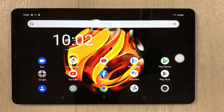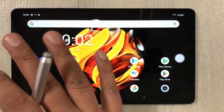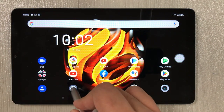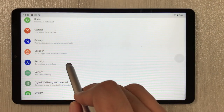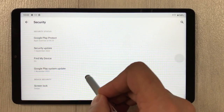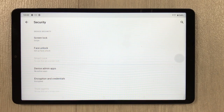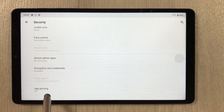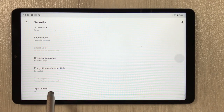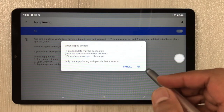The next tip is app pinning. You can pin an app so no other app can be used. Go to Settings, then Security, then Advanced Features. Scroll down to the last option — 'App pinning' — currently turned off. Select it, turn it on, and press OK.